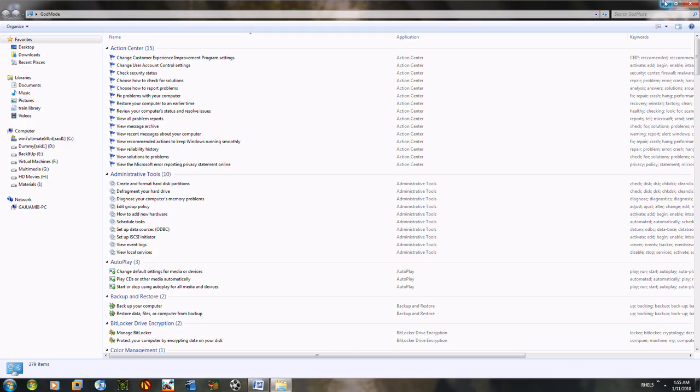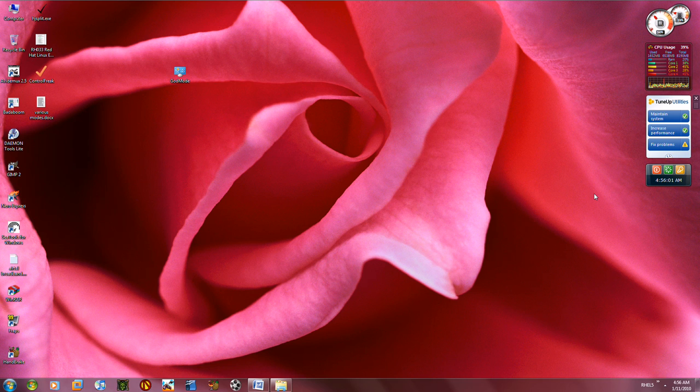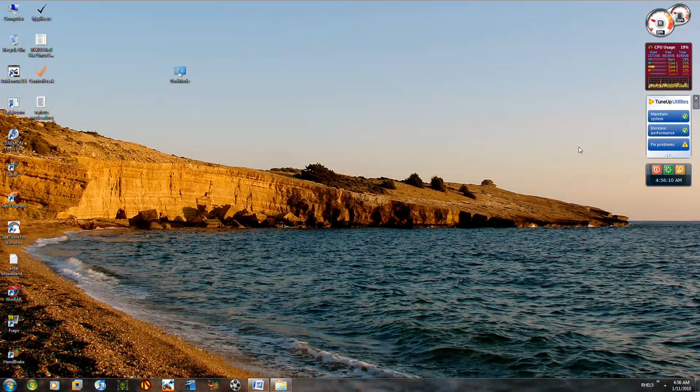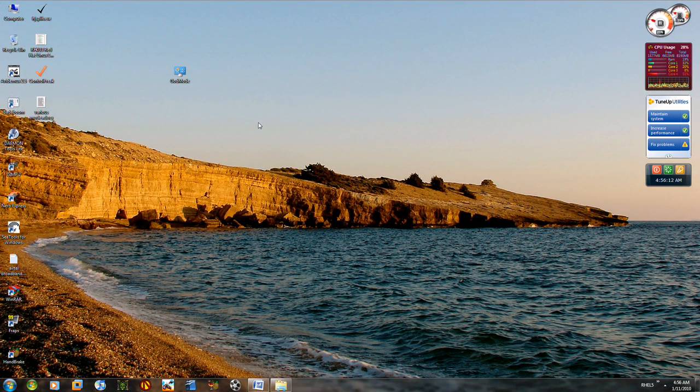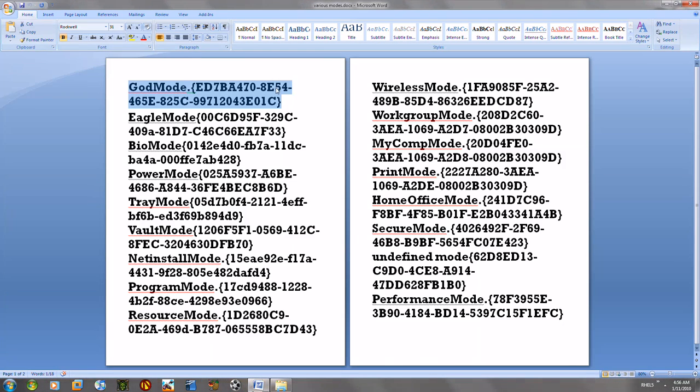I used to use this TuneUp Utilities and I always used to wonder how they do it. Or maybe this is what they use. Is Microsoft providing these to only these software providers or developers? I don't know. I don't think they were doing that.